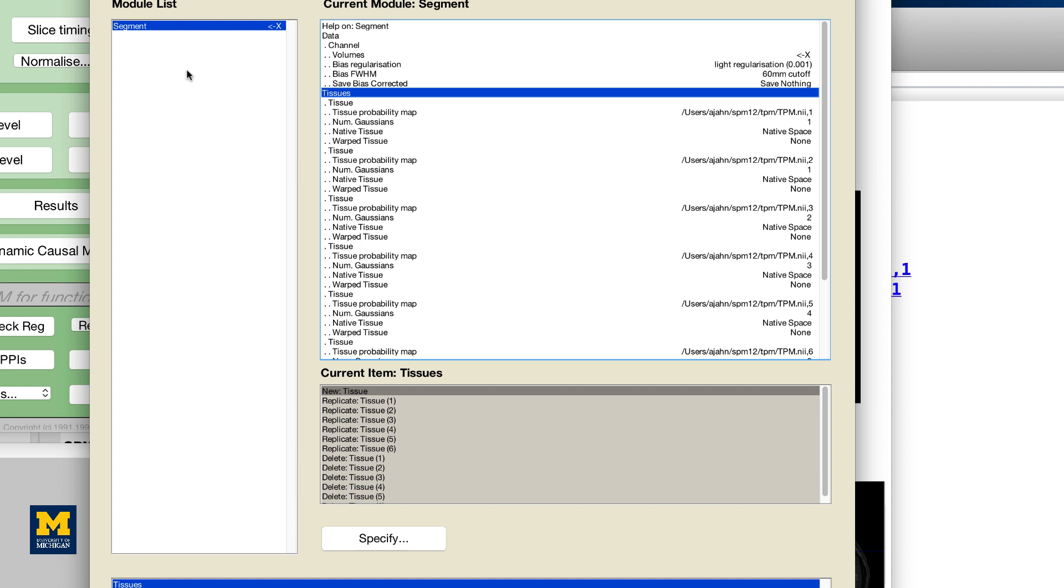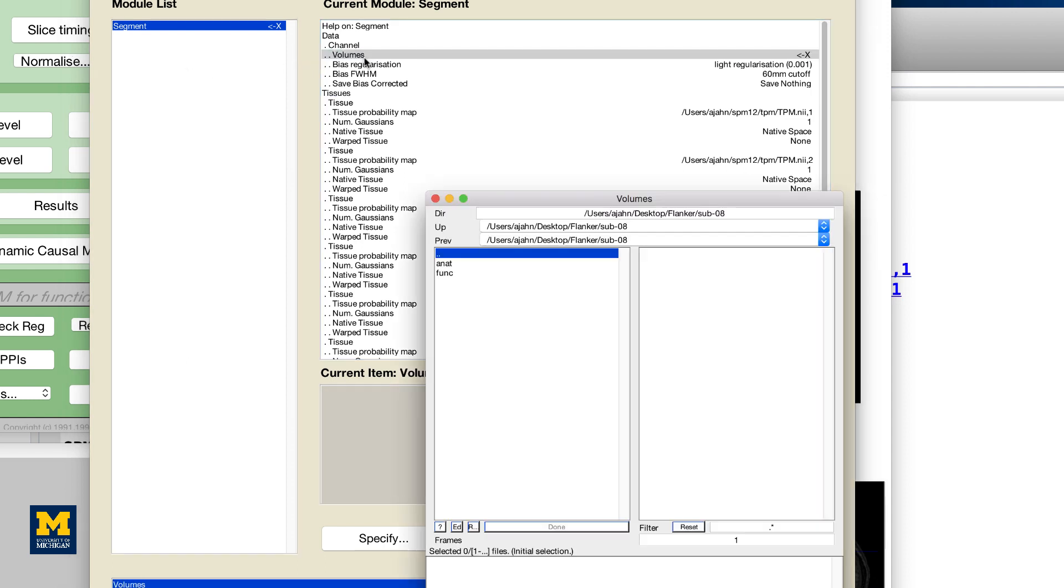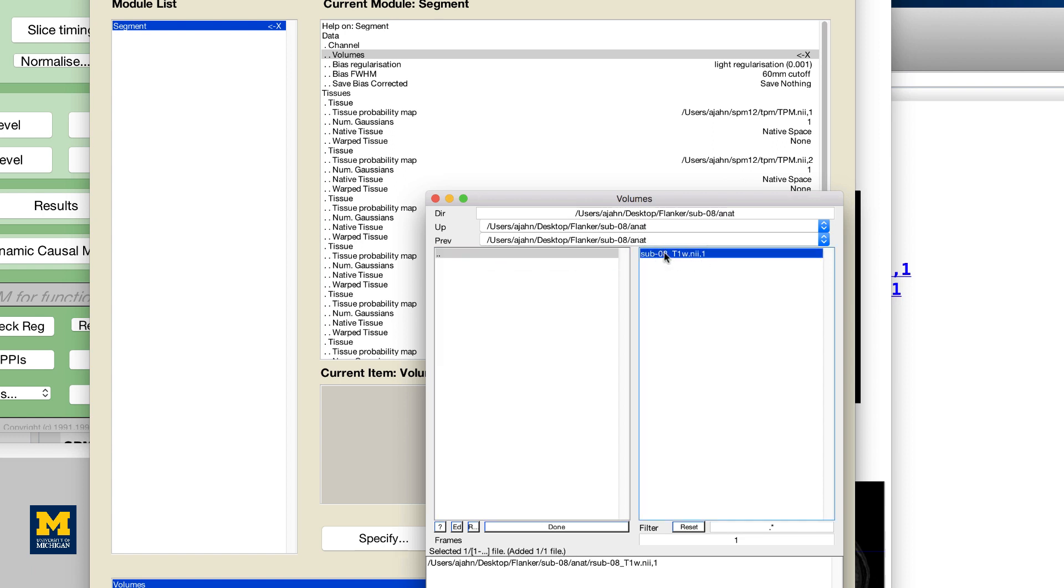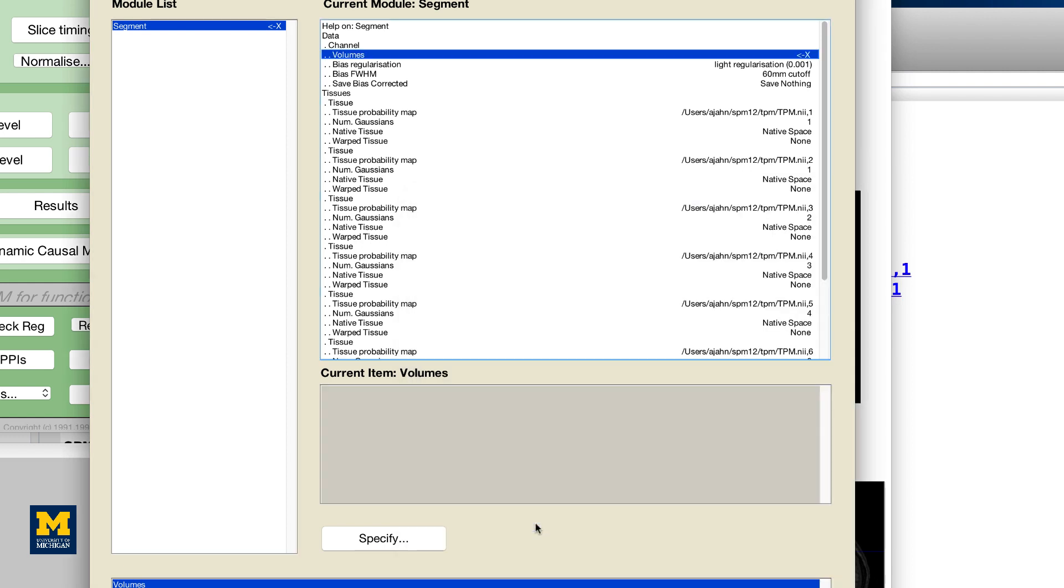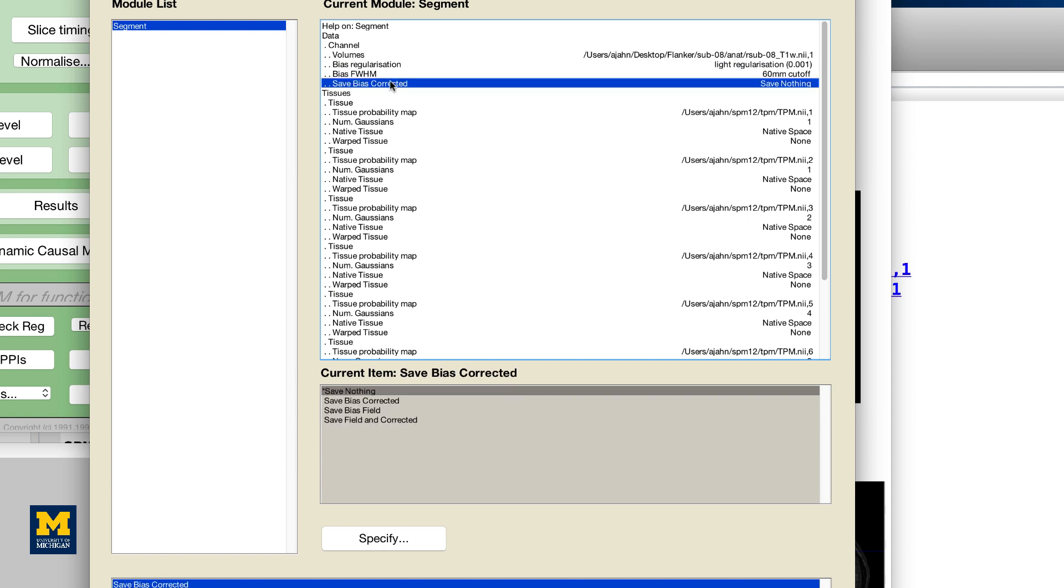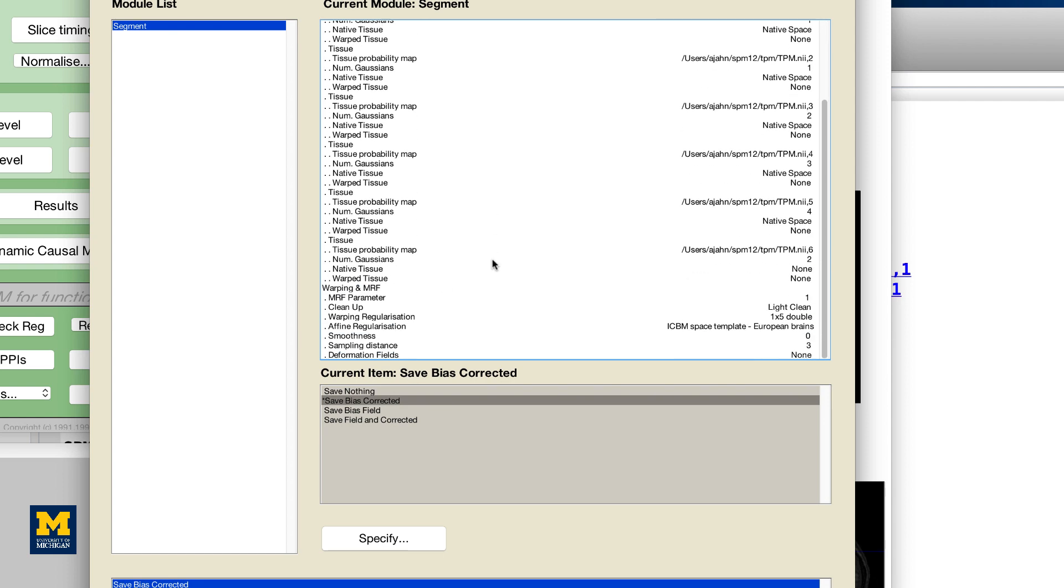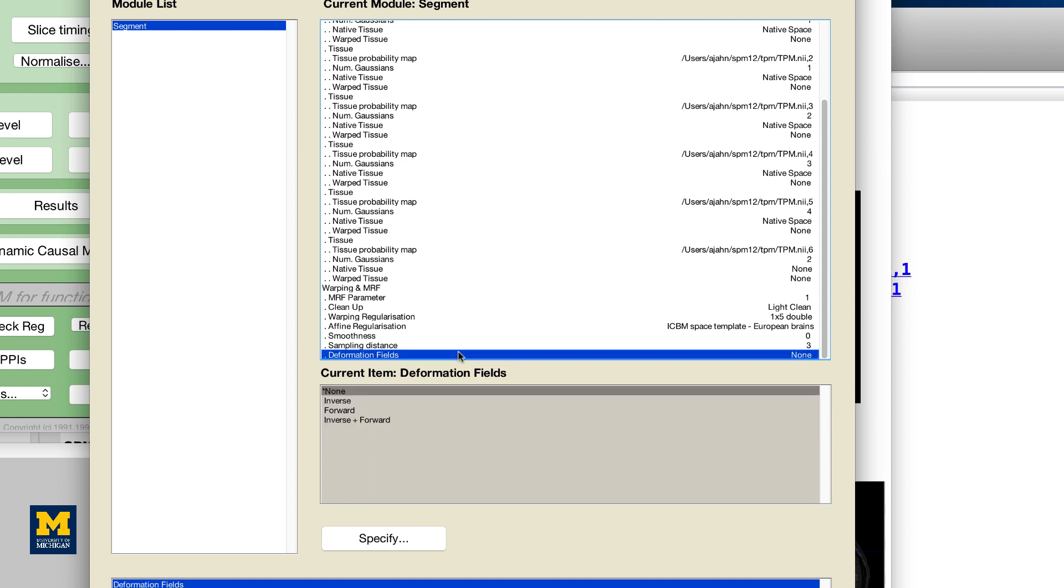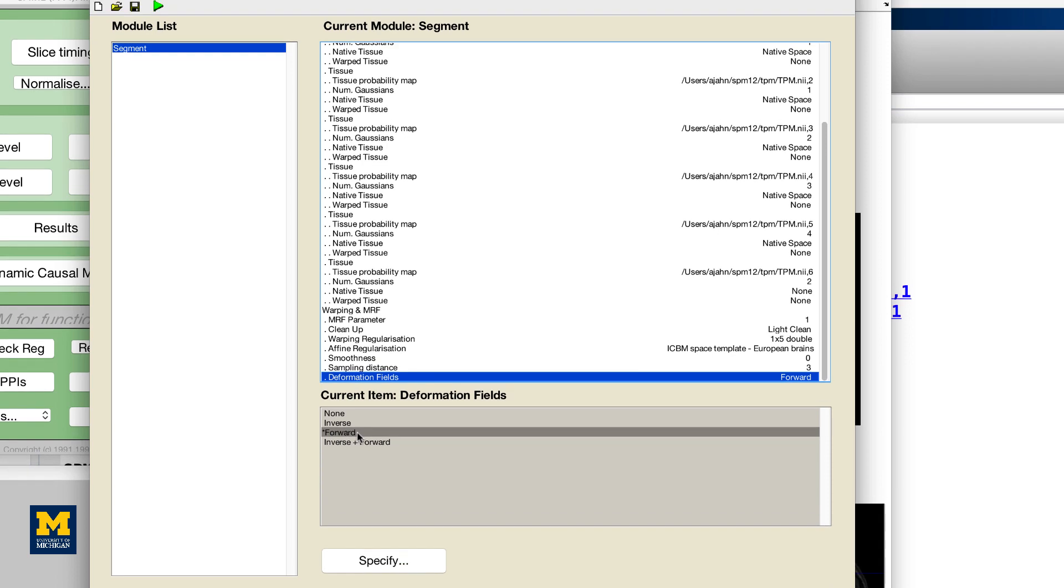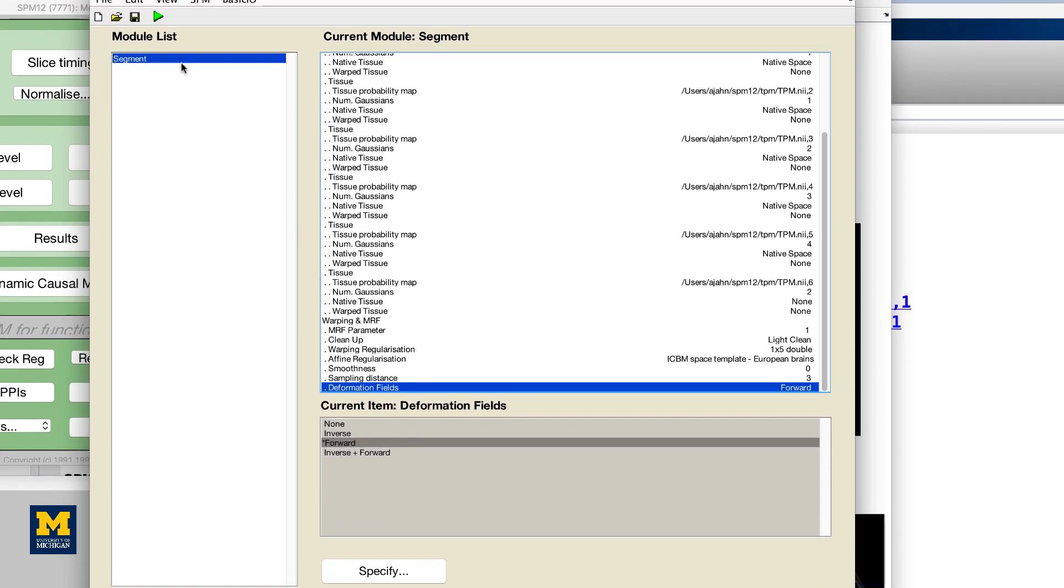Setting up the segmentation step only requires the realigned anatomical file as input. From the segmentation button, double-click the volumes field and select the file R sub 08 T1W, and then set the save bias corrected field from save nothing to save bias corrected. The last step is to change the deformation fields to forward. This is at the very bottom of the menu. When you have done all of this, click the green go button.